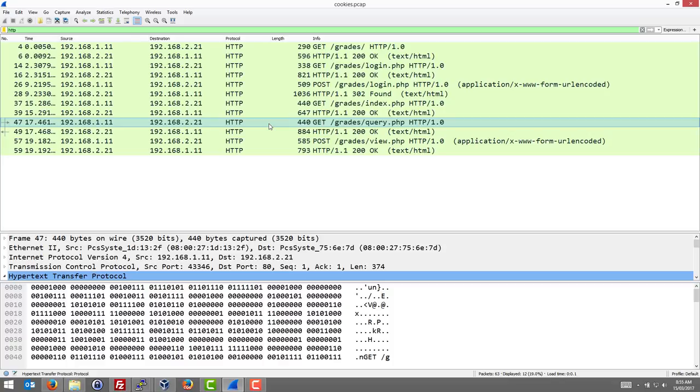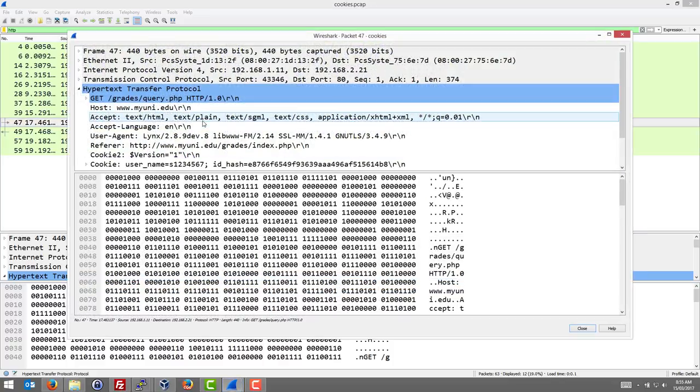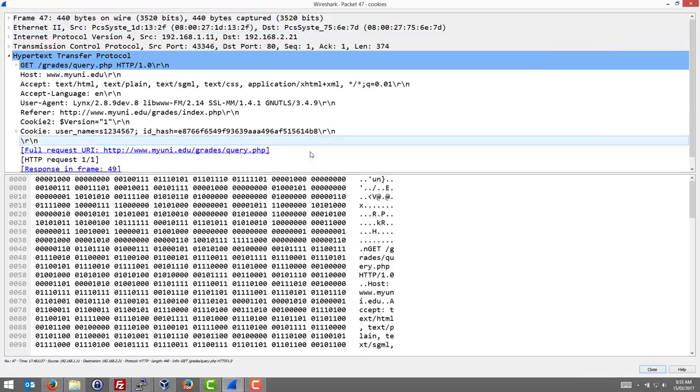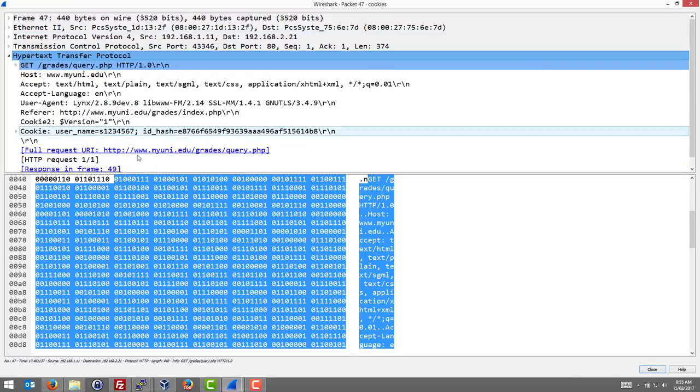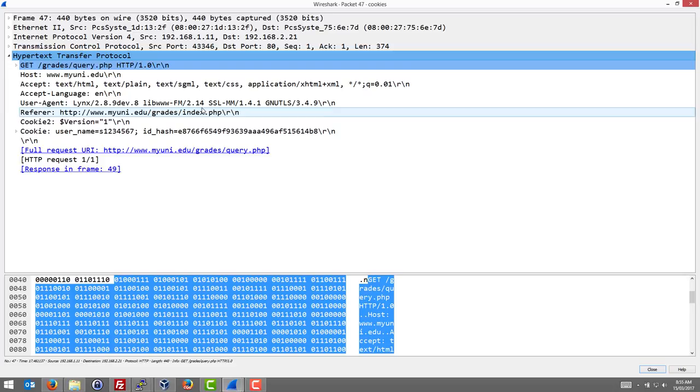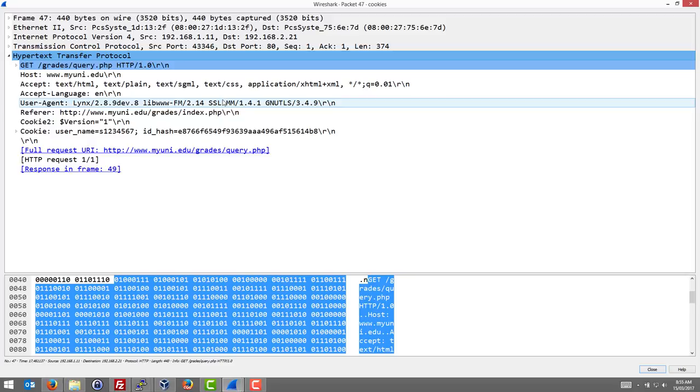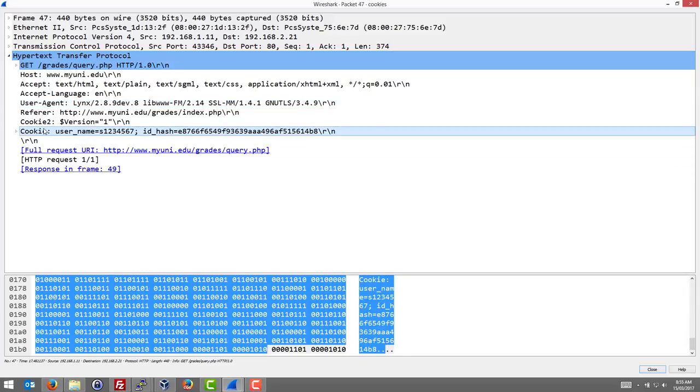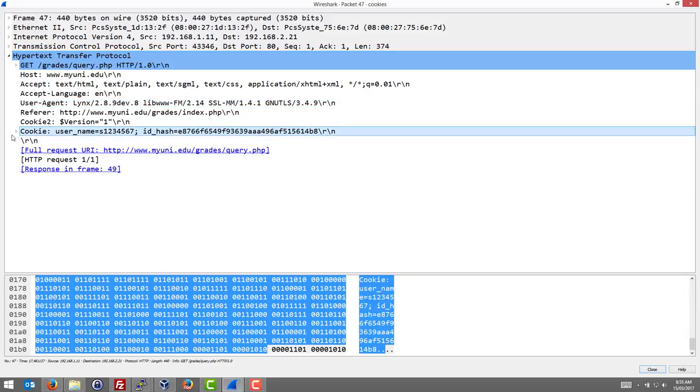If we look inside this request sent from the browser to the server, for the browser to identify the user each time it sends a cookie, and inside that cookie...